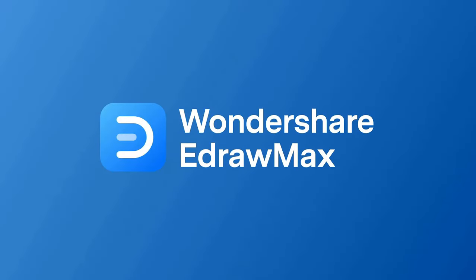Find the link in the description below to try eDraw Max online or to download the software.